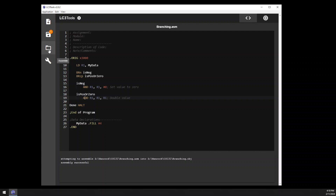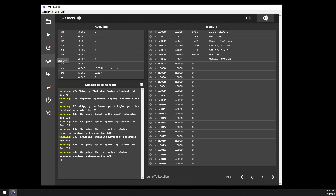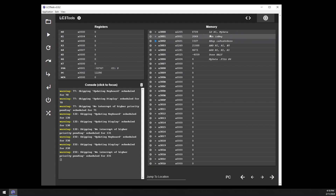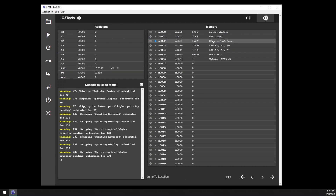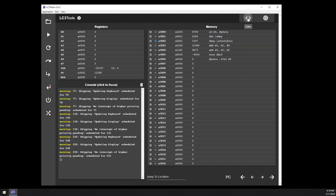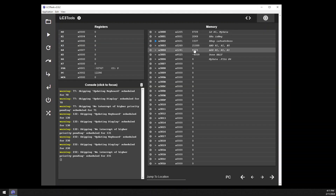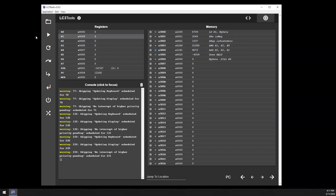We'll leave this as a positive value, save and assemble it, and walk through it in the simulator. We load the data — we have a positive 4, so the condition code register is positive. We test for negative but don't take it; we drop to the next line. The condition code remains positive, and this time we do take the branch, jumping down. We execute the doubling instruction — taking our 4 and doubling it — and we now have 8. Then we're at halt.